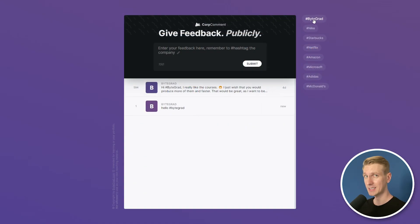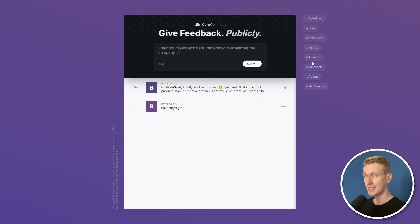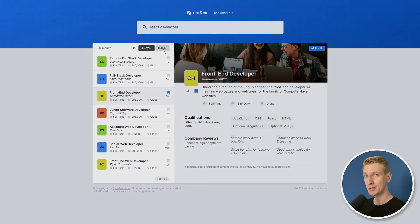Check it out, the link is in the description. In any case thanks for watching and I hope to see you soon.